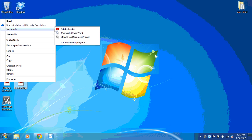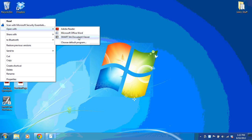And notice that this is another way I can choose to use the Smart Ink Document Viewer a single time. However, I'm going to choose Choose Default Program.